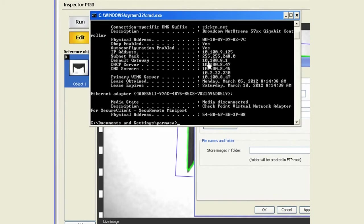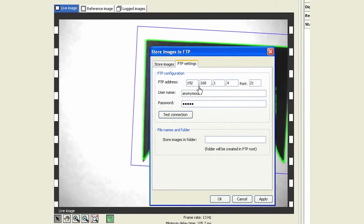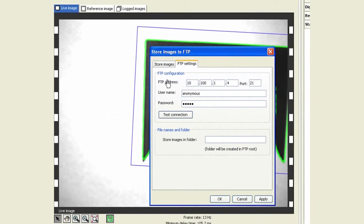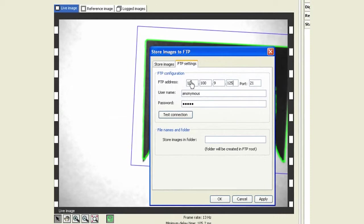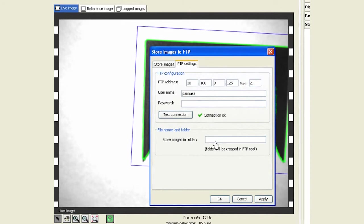10.10.10.9.125. My username is Parmasa and I really don't have a password. I can test my connection and that looks okay. Finally, in this field I can create a subdirectory as far as where I want the images to be stored.